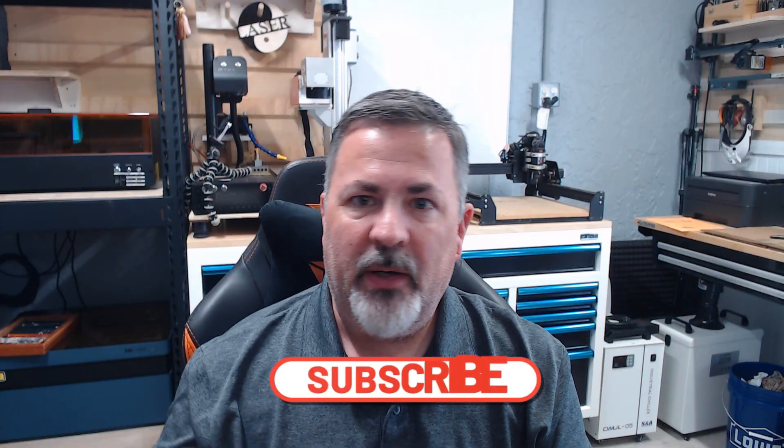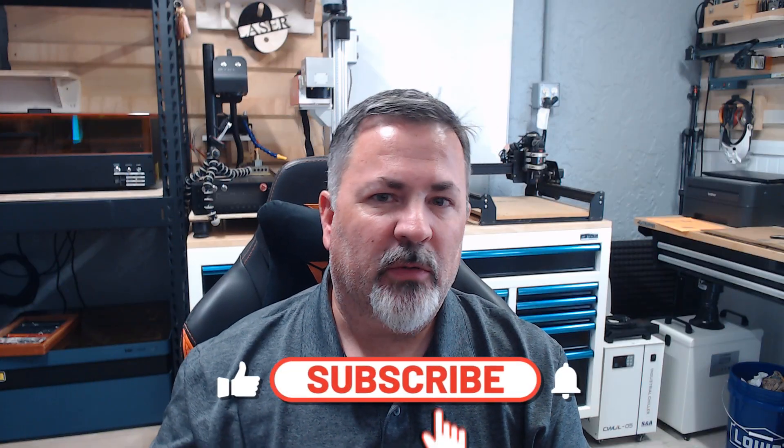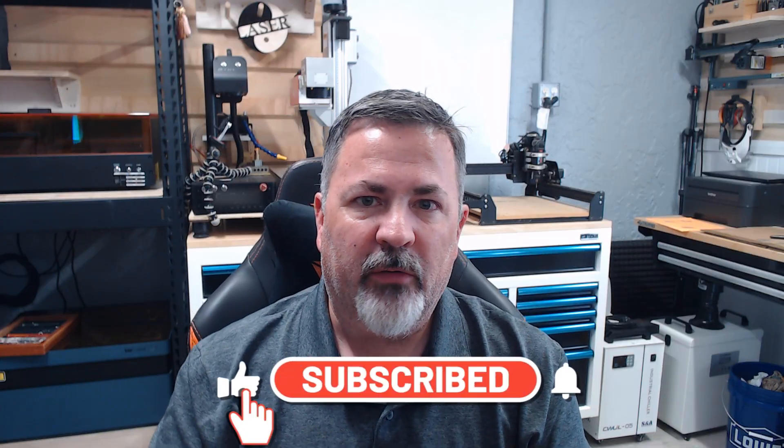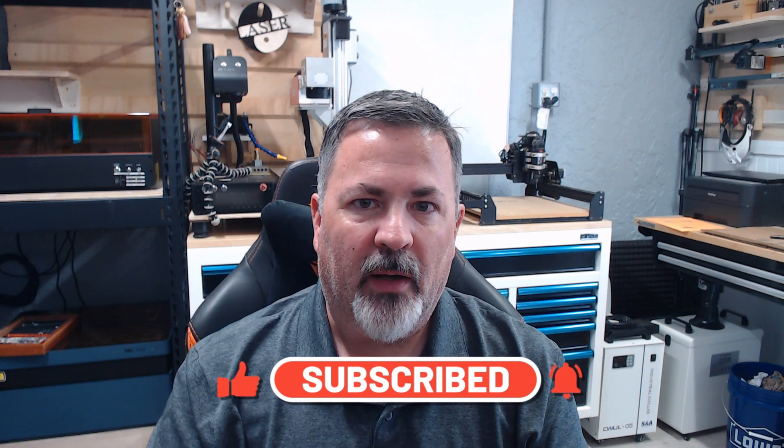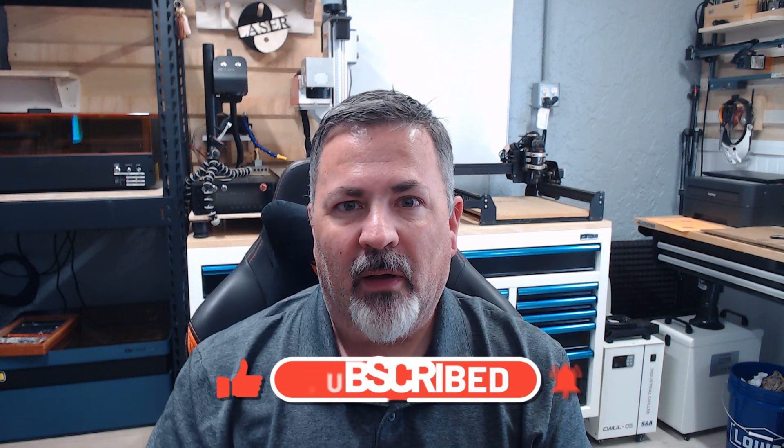So if you like this video, please make sure you're subscribed to the Tinkerverse. I will be releasing more XTool content as time goes on. And until next time, we'll catch you later. Thanks.